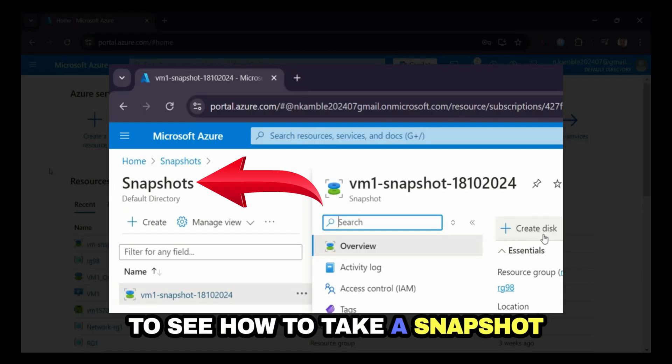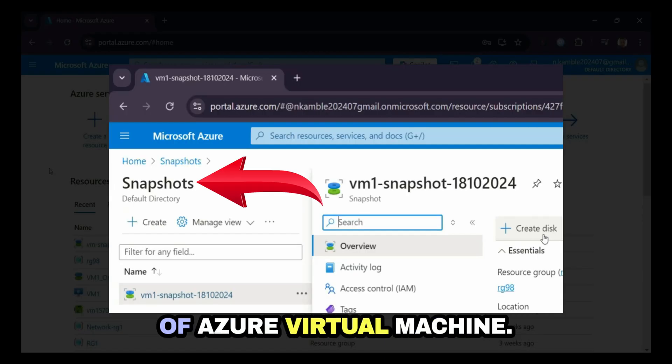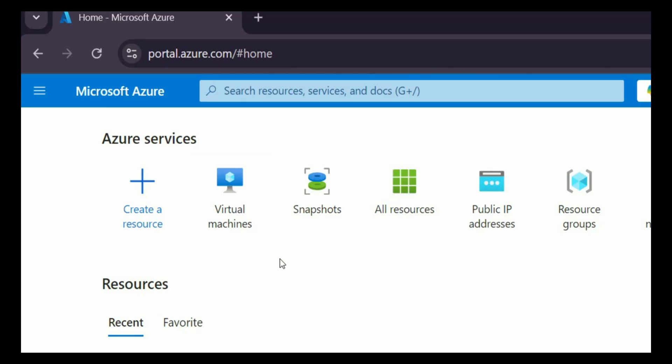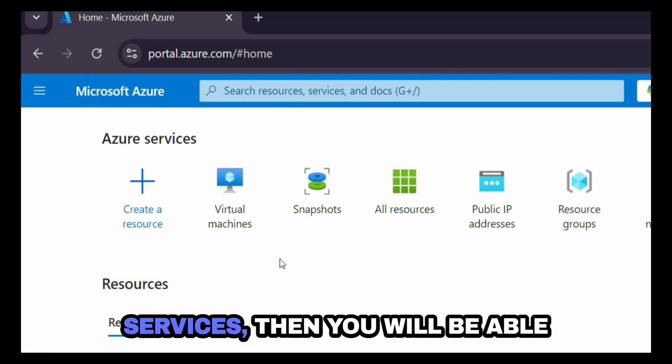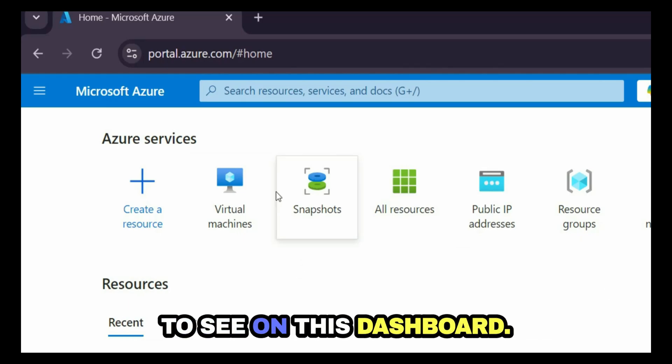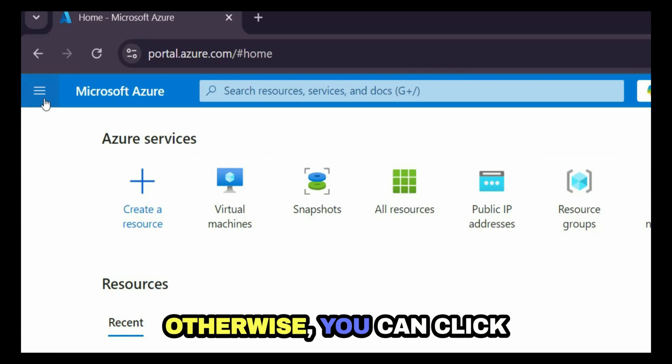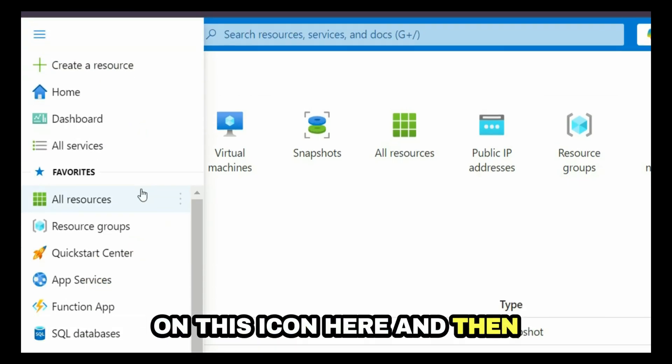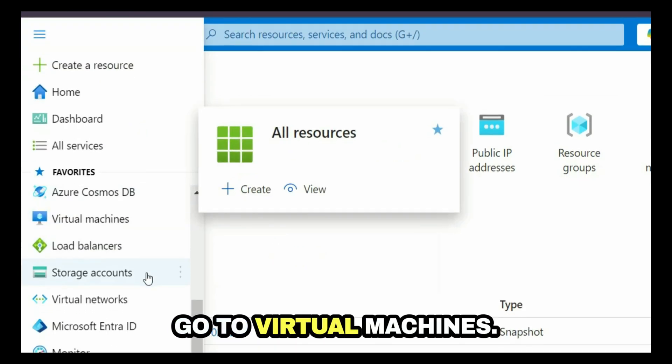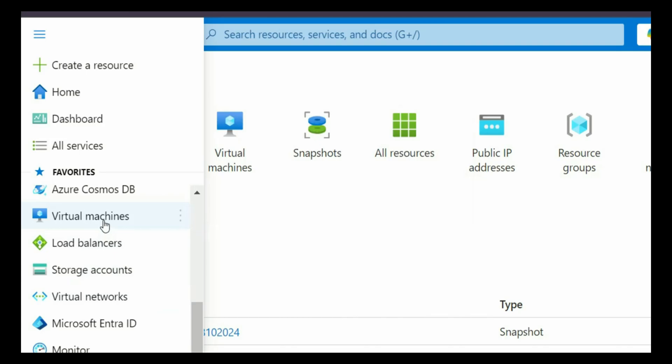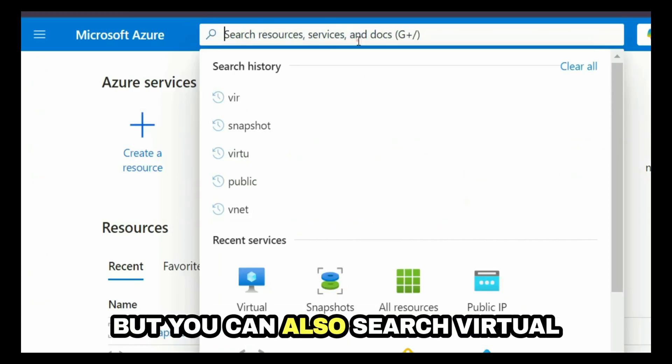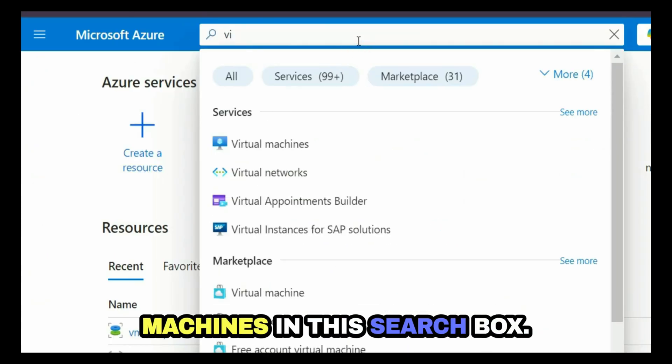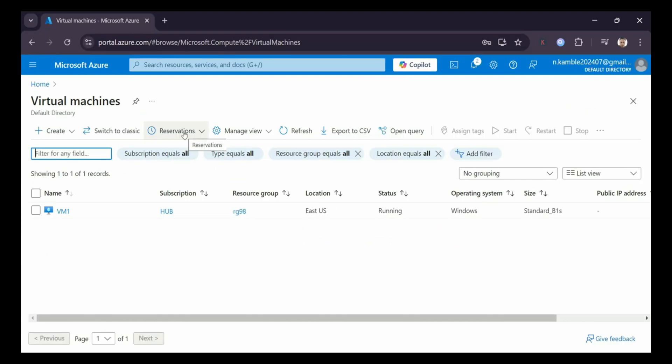So we are going to see how to take a snapshot of an Azure virtual machine. If you are accessing virtual machines services, then you will be able to see on this dashboard. Otherwise you can click on this icon here and then go to virtual machines, but you can also search virtual machines in this search box.